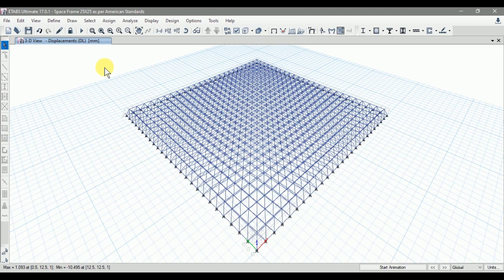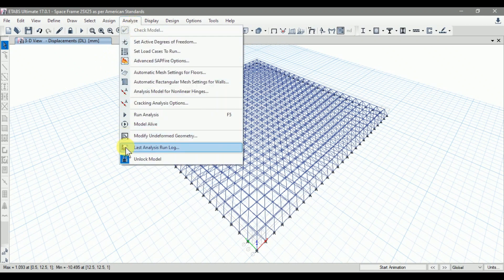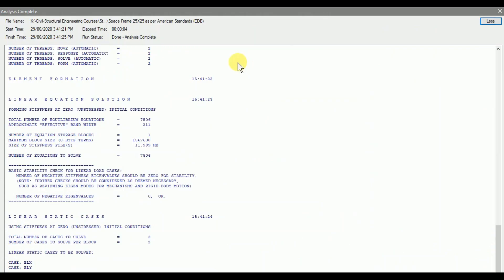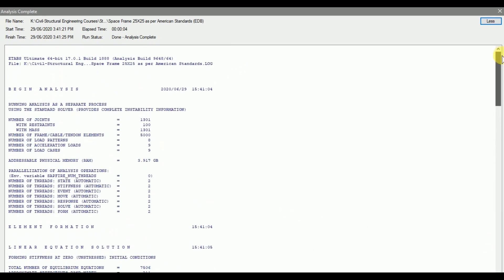The first step after analysis is to check the last analysis run log. Go to Analyze and click on Last Analysis Run Log. Double-click on this window to maximize it. Here we have the complete report of the analysis of our space frame, including the details of the software, file location, begin analysis, number of joints, mass, and resistance.